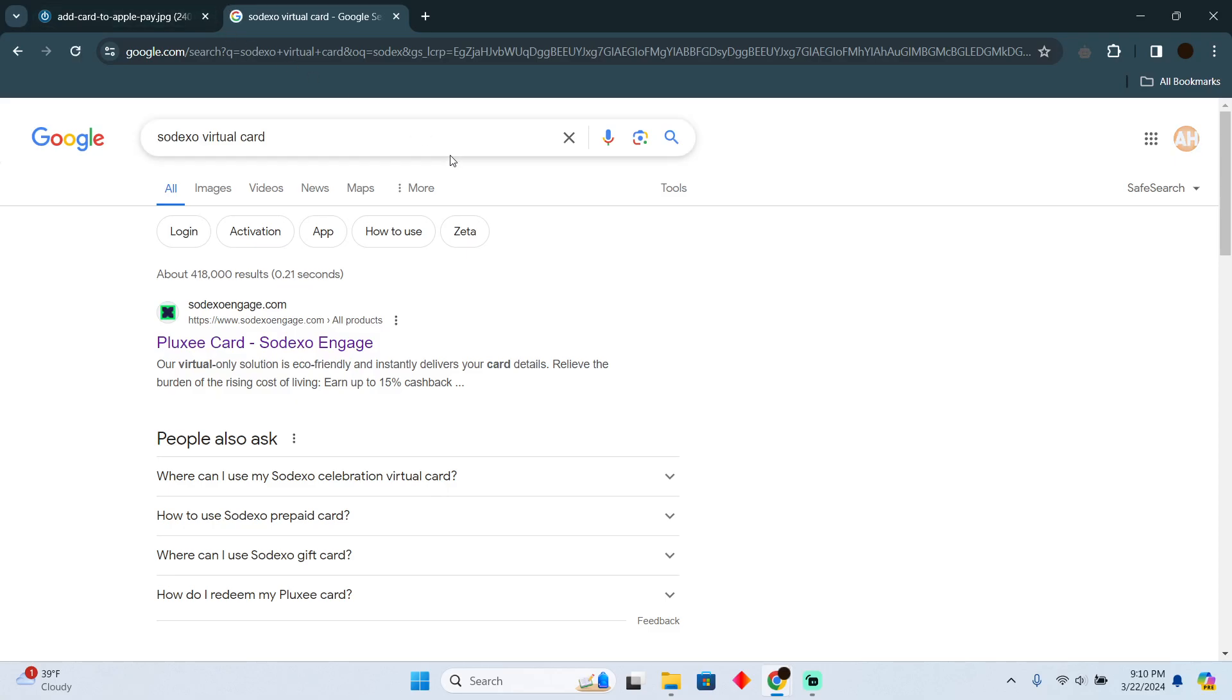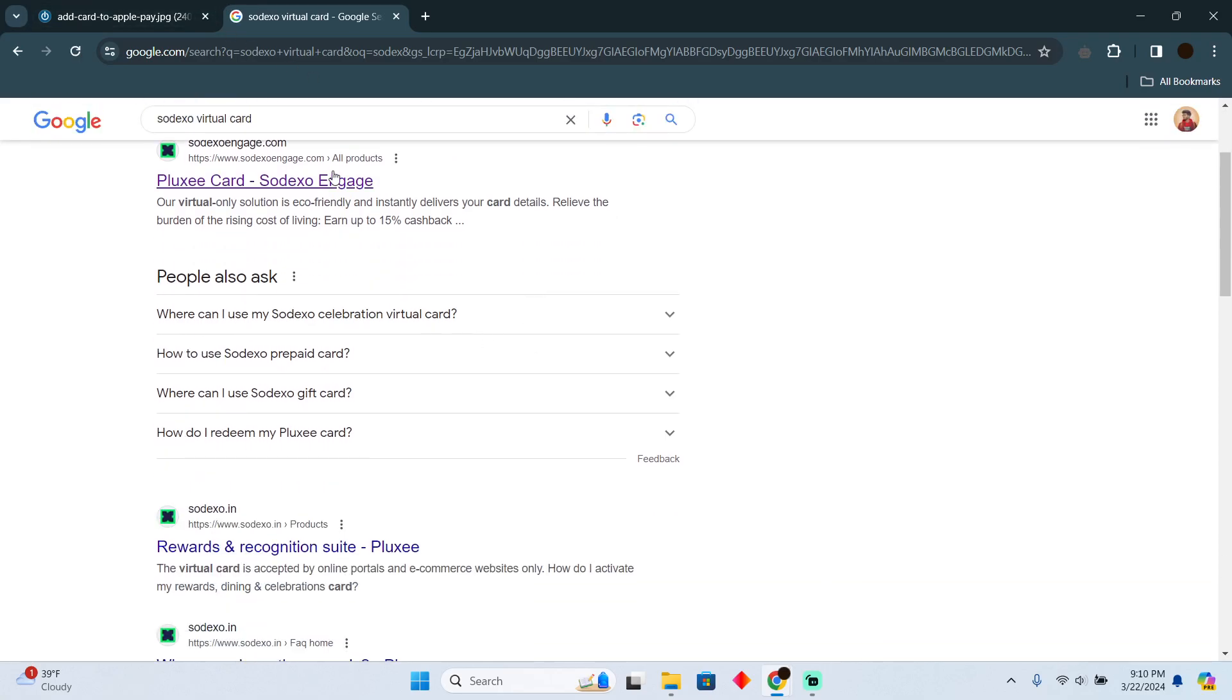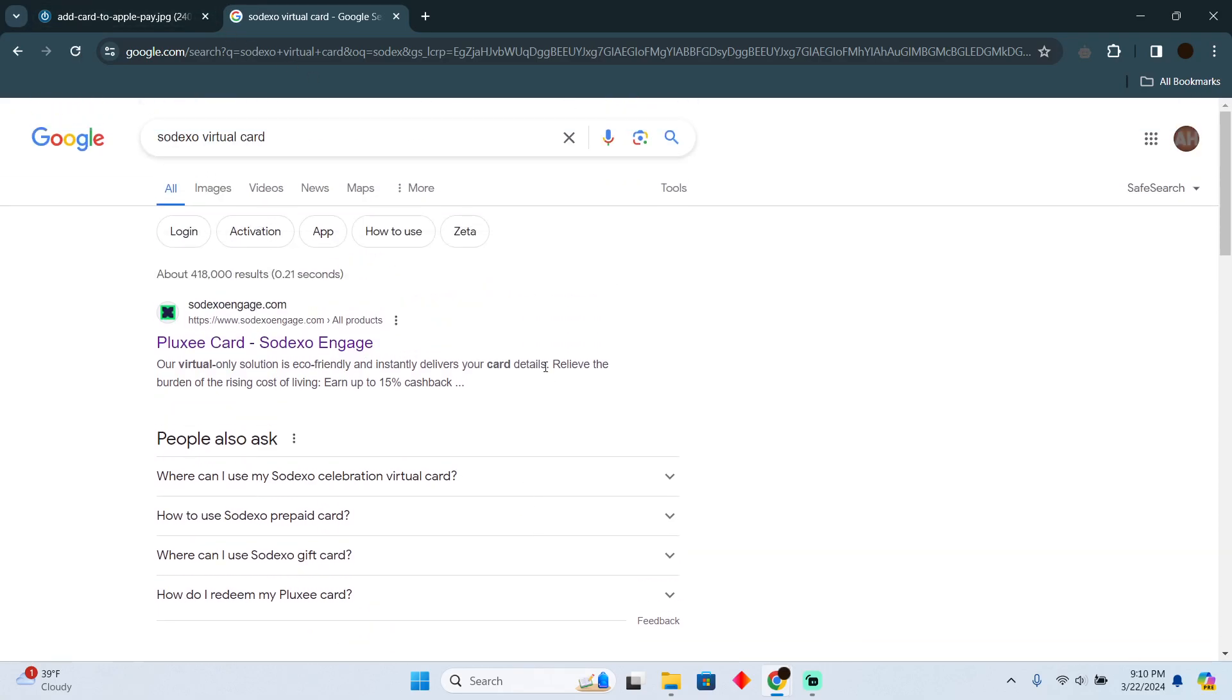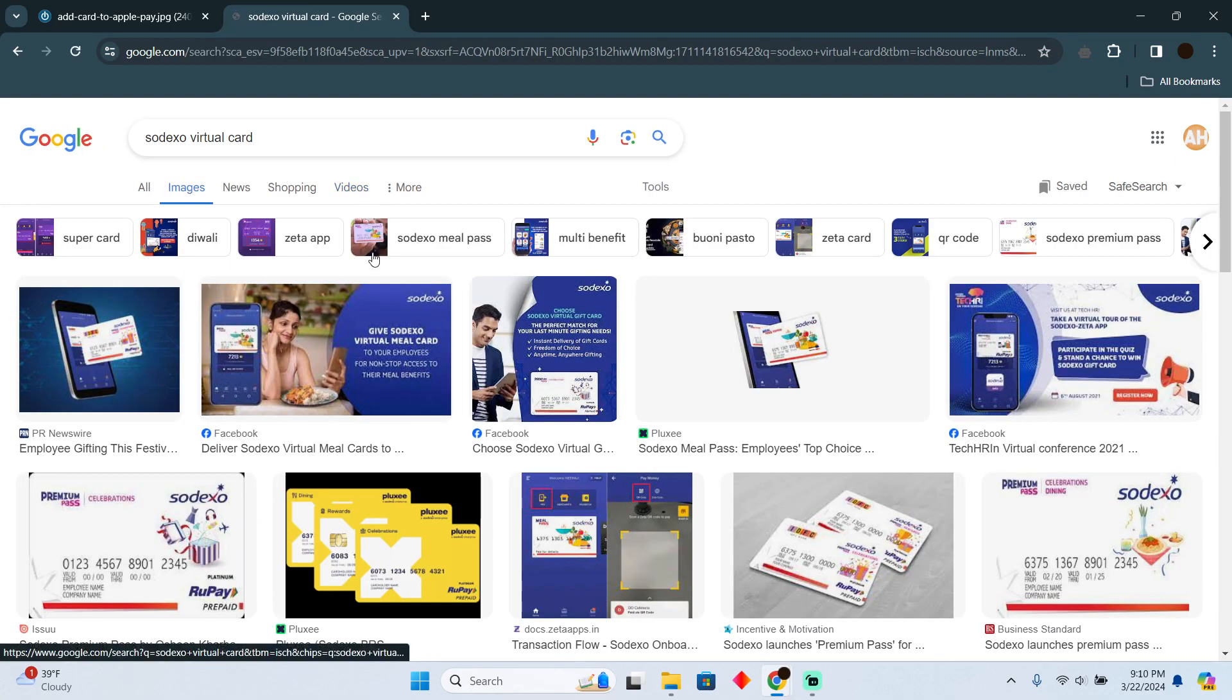Using your Sodexo virtual card in store is pretty easy to do. Today I'm going to teach you how you can use a Sodexo virtual card. Suppose you have a Sodexo virtual card which looks like that.